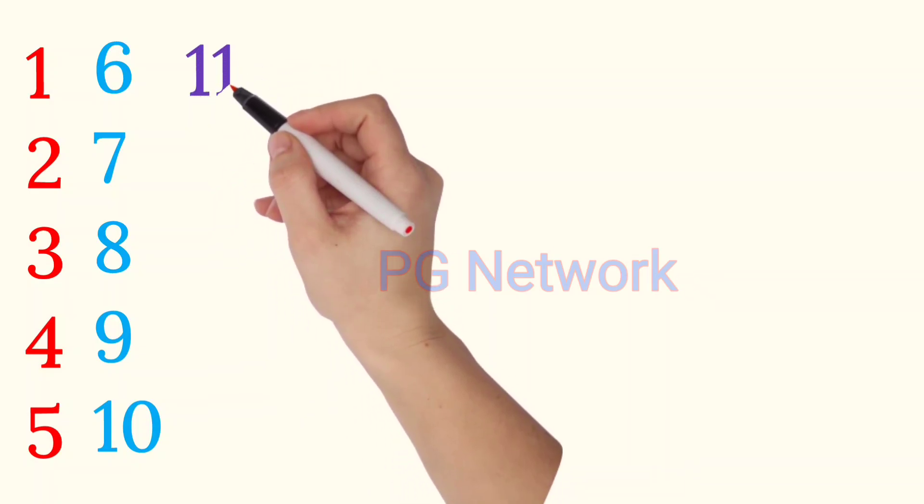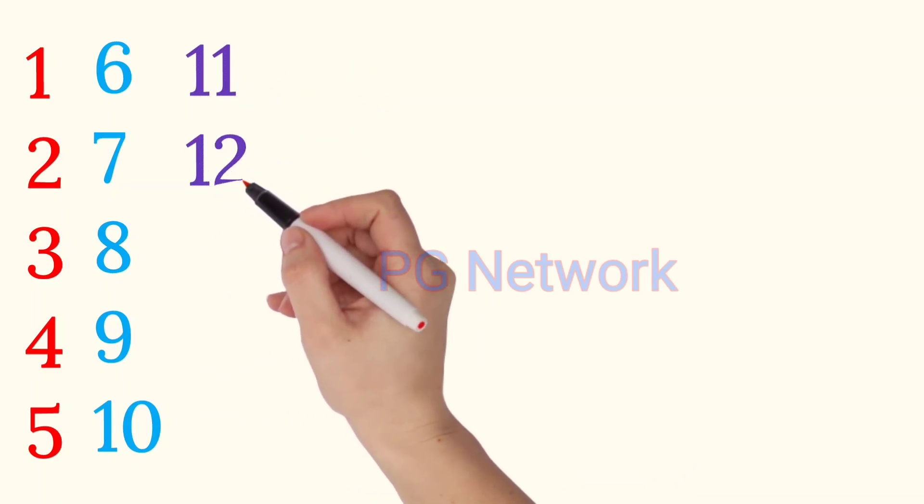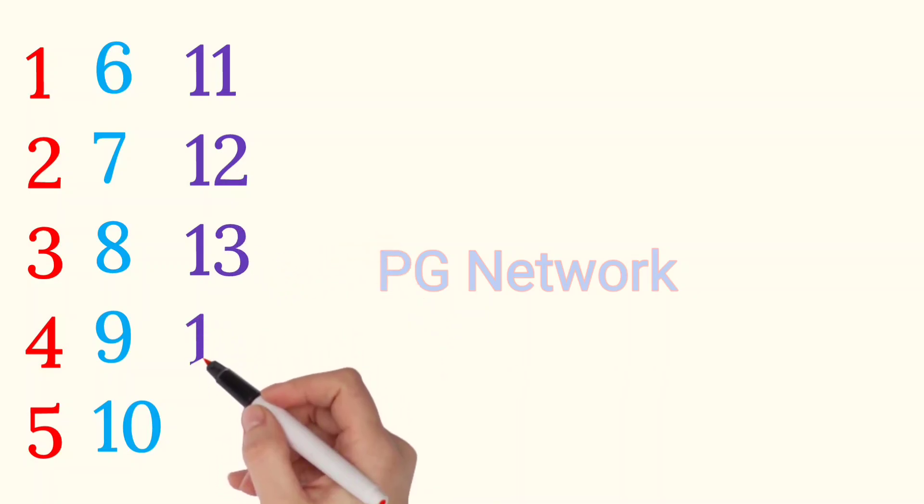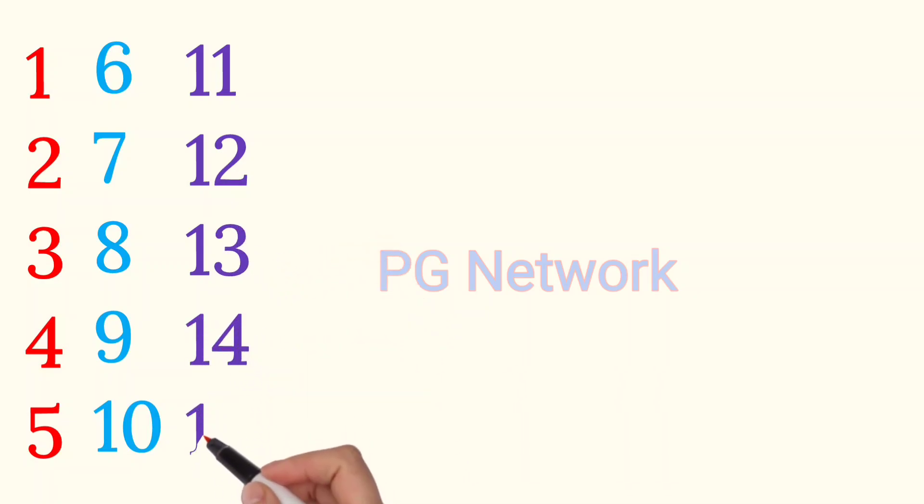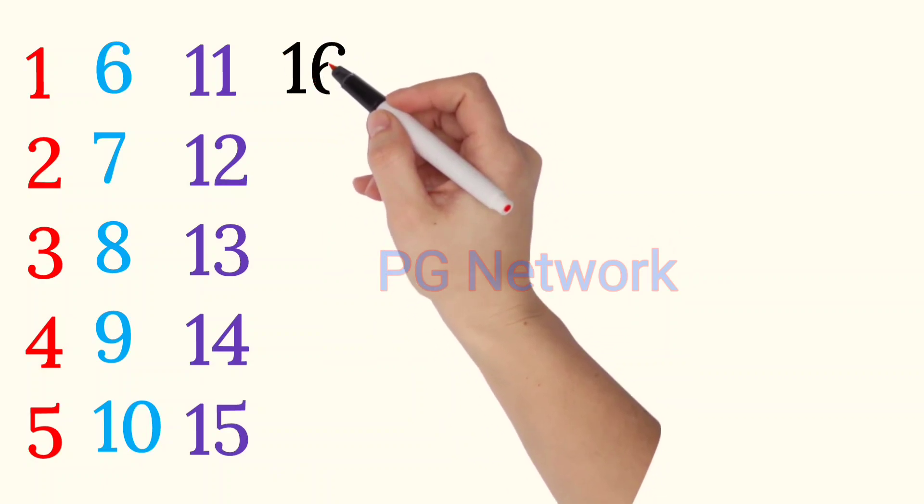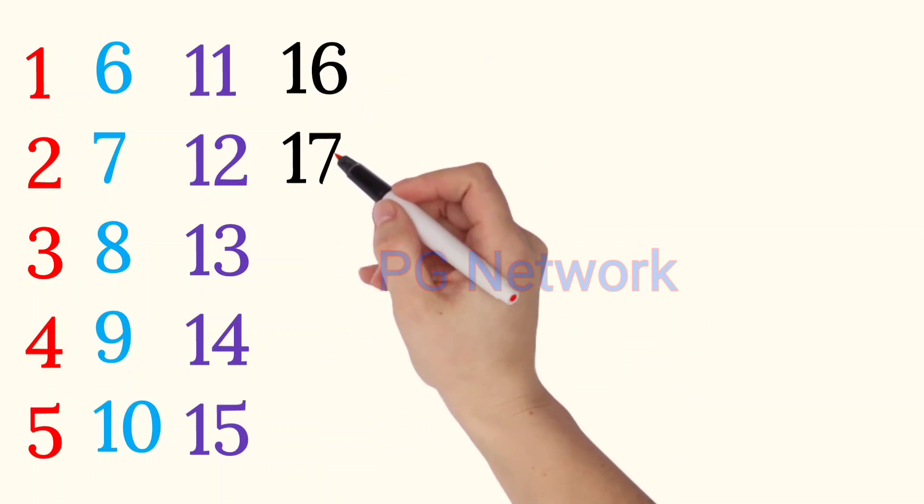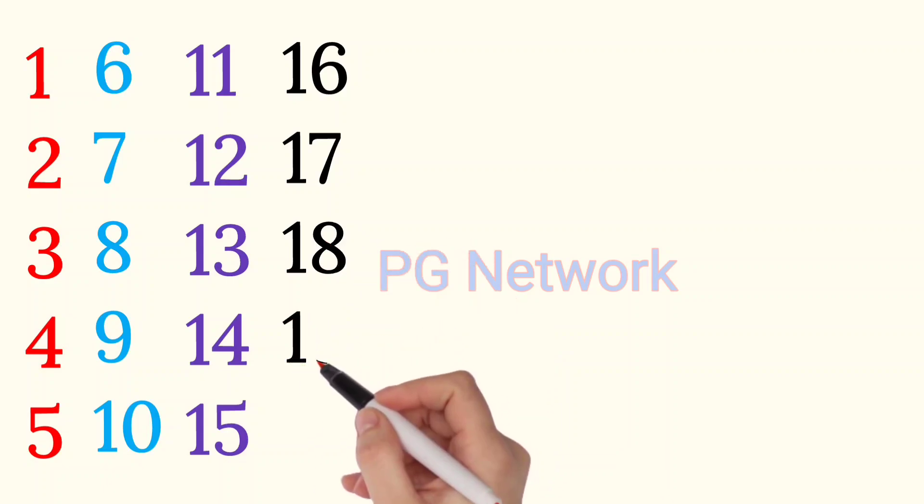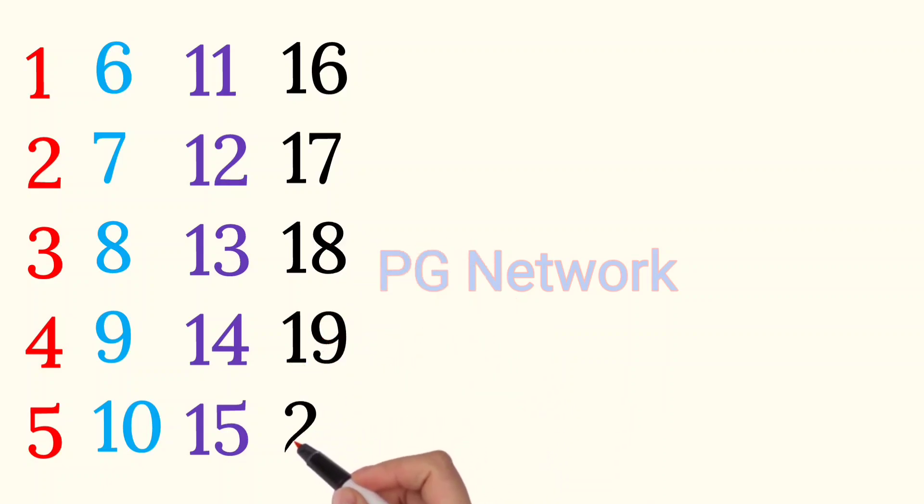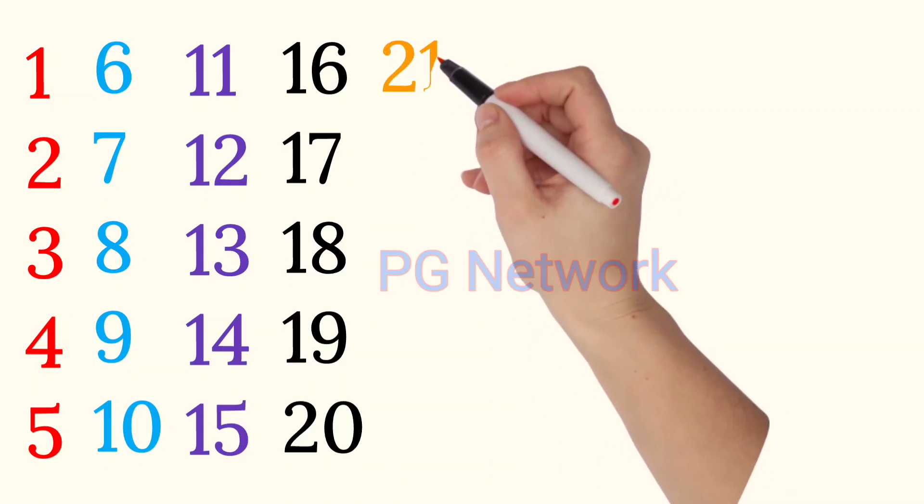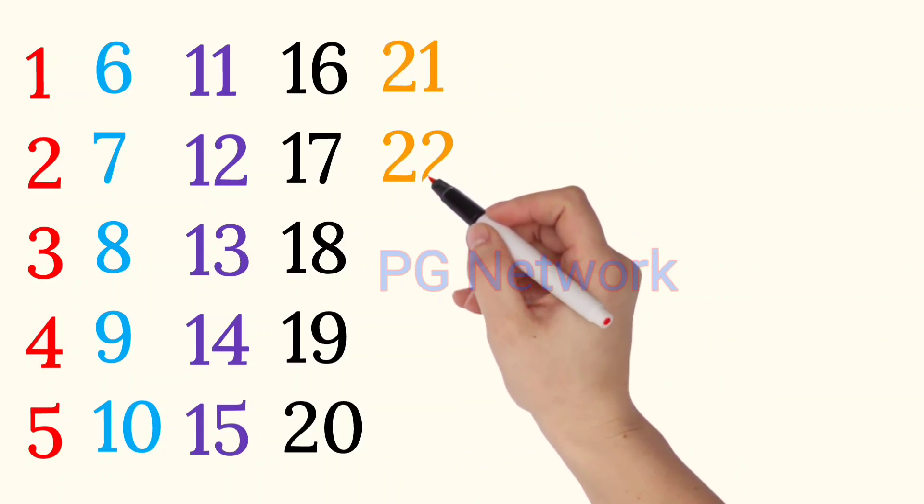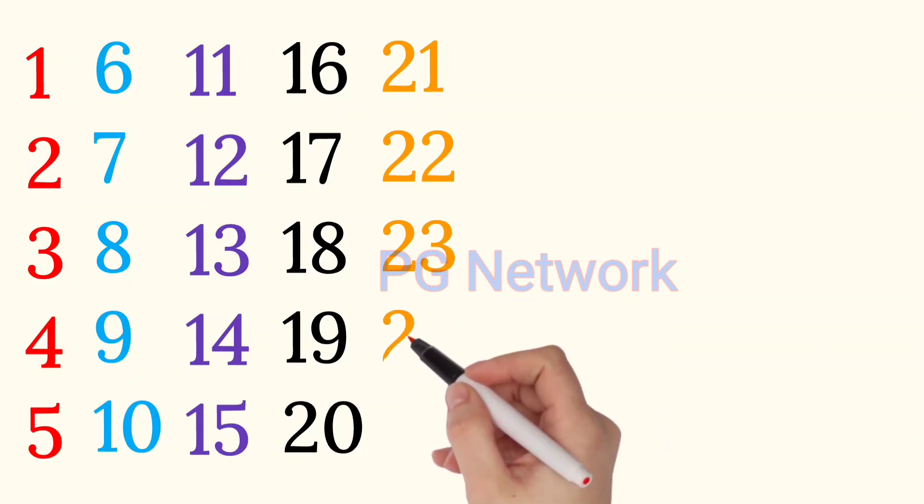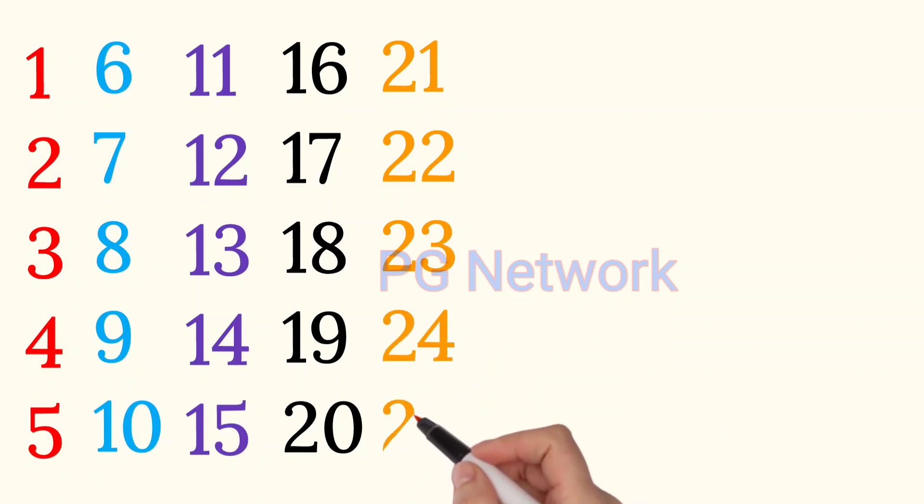11, 12, 13, 14, 15, 16, 17, 18, 19, 20, 21, 22, 23, 24.